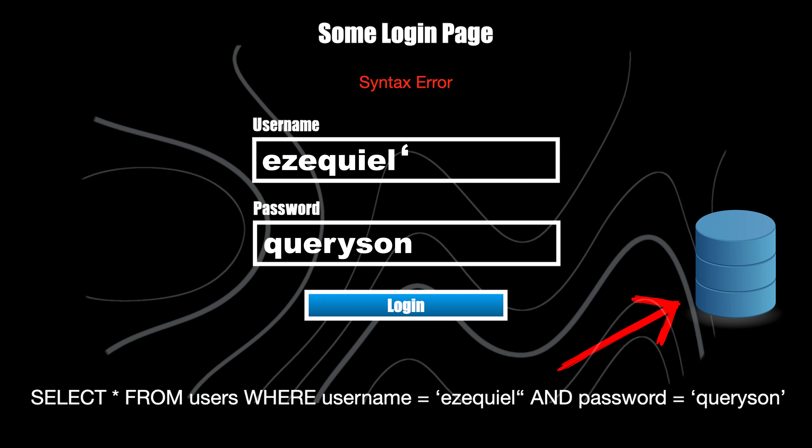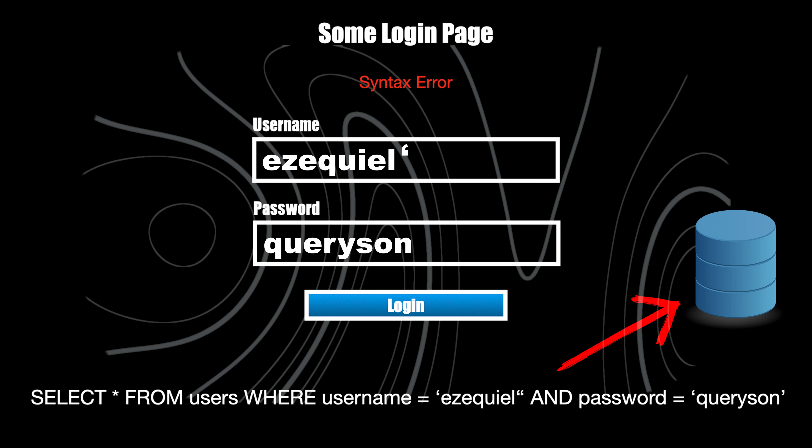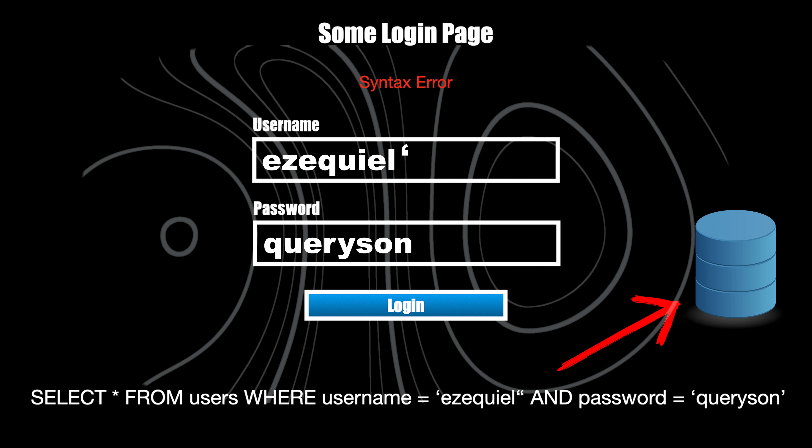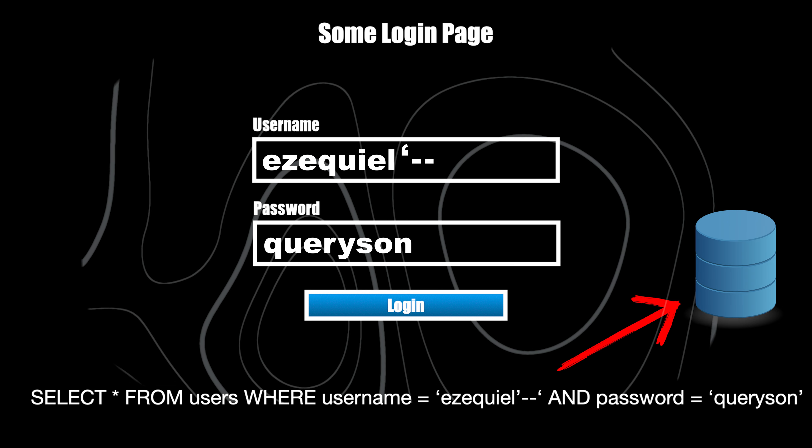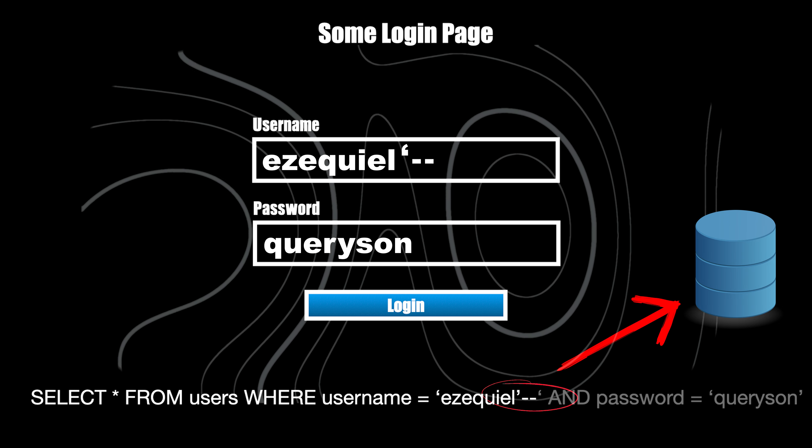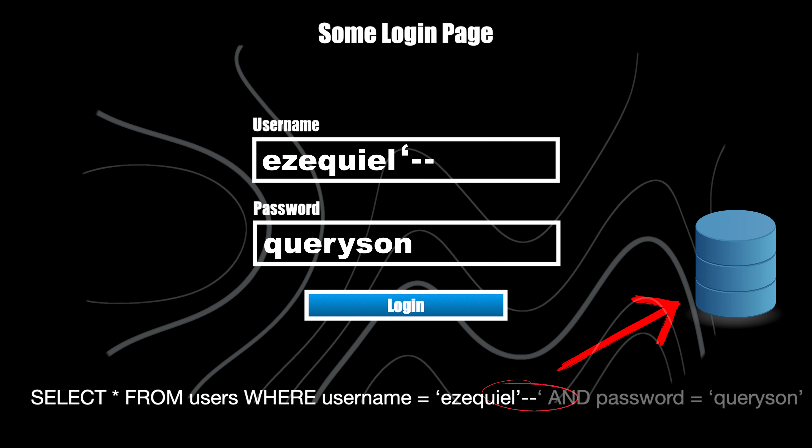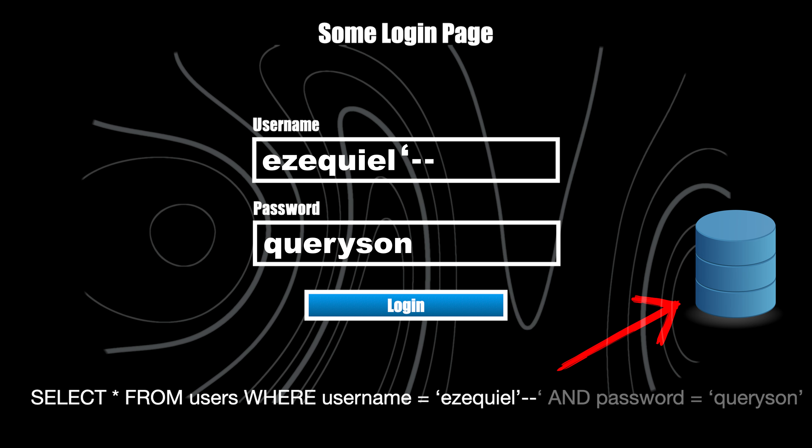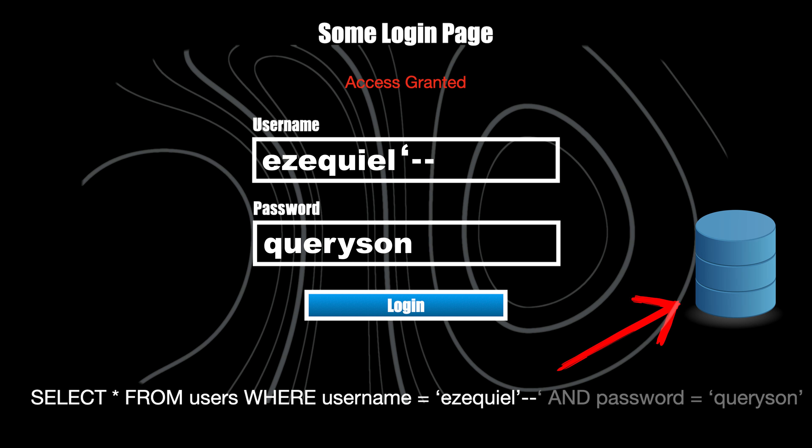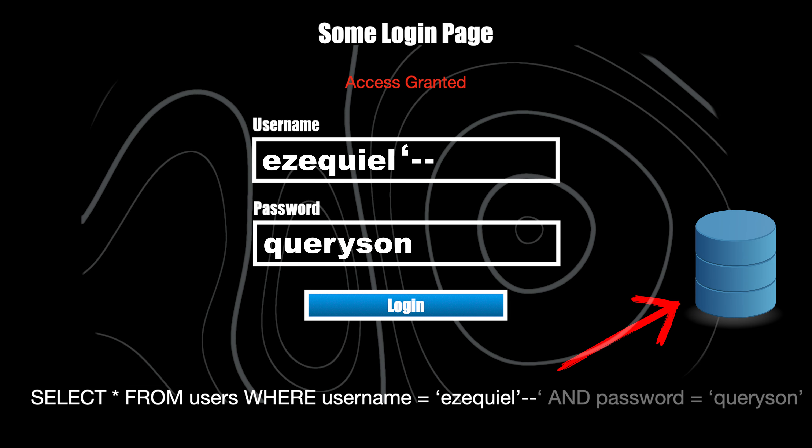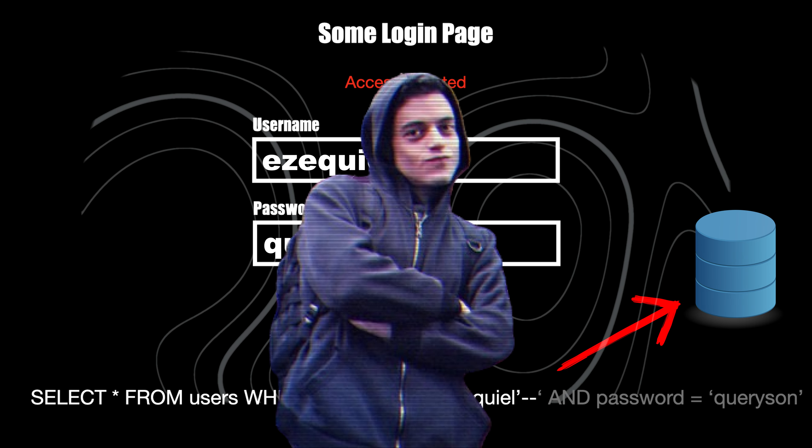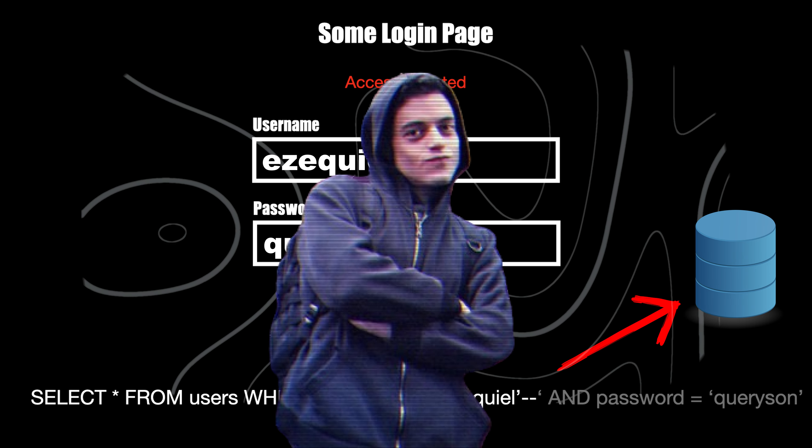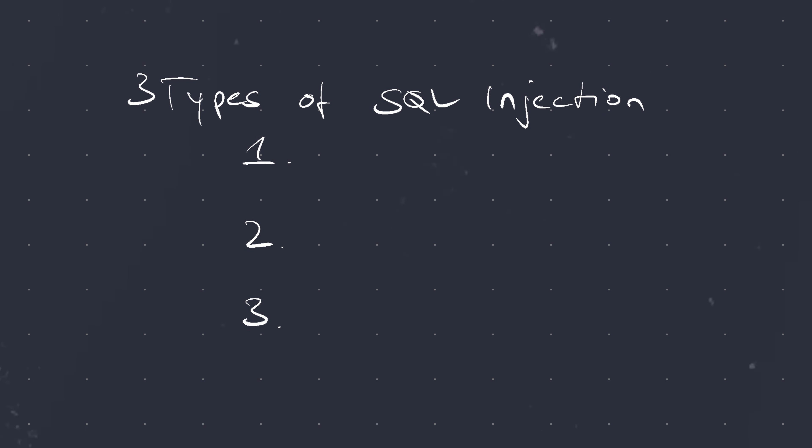In this case, we can log in without the need for a password. By adding two dashes, which is the SQL comment sequence, at the end of the username we comment out the remaining SQL statement. Consequently, we will be logged in as long as the user exists. This example shows just one type of SQL injection vulnerability, so now let's dive into the other forms that can exploit poorly sanitized user inputs.